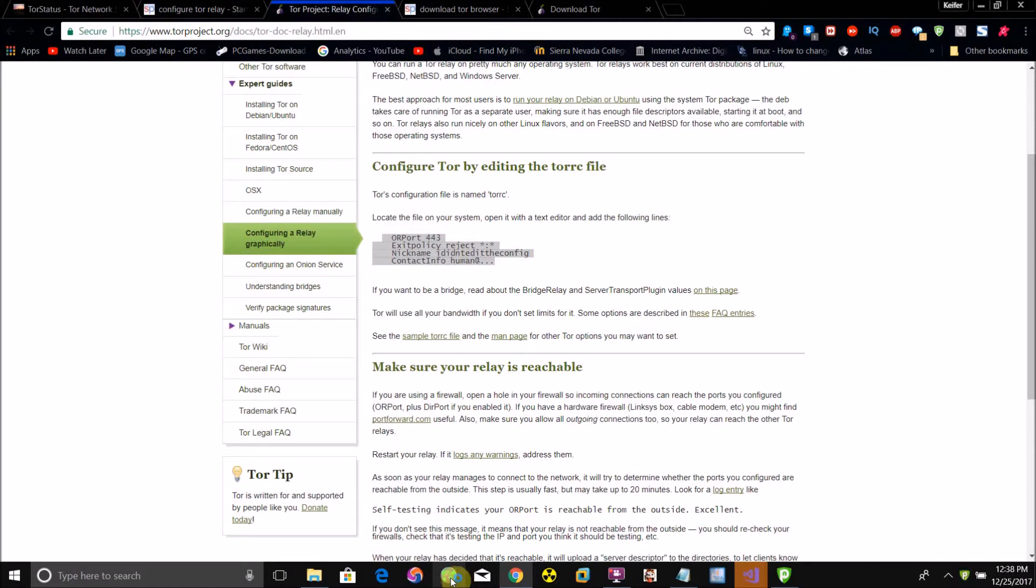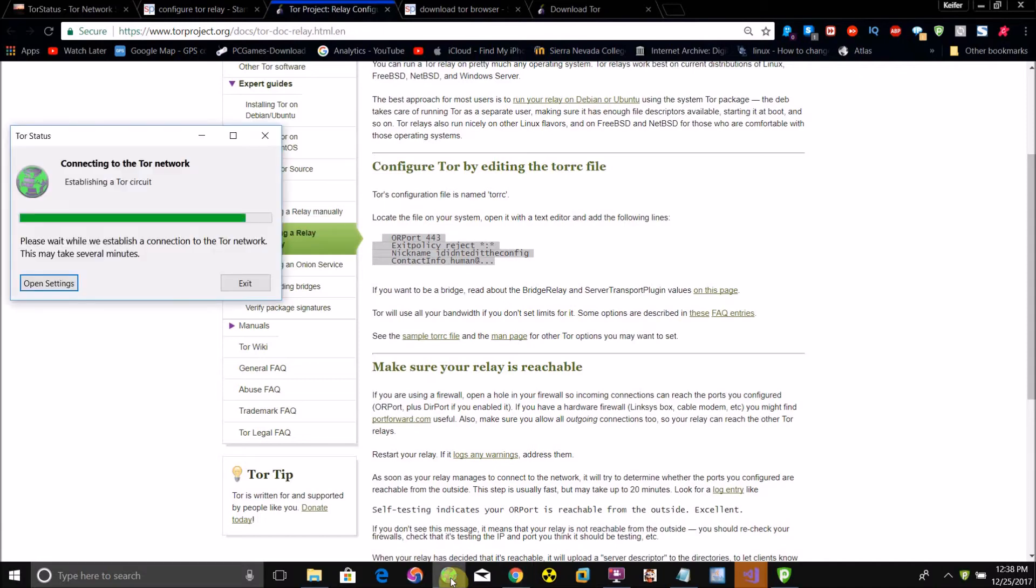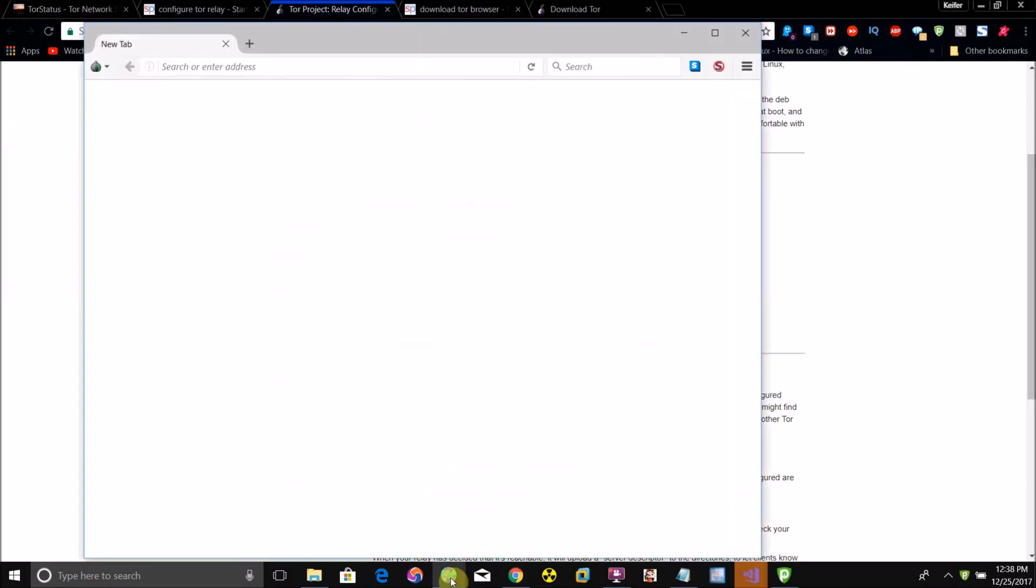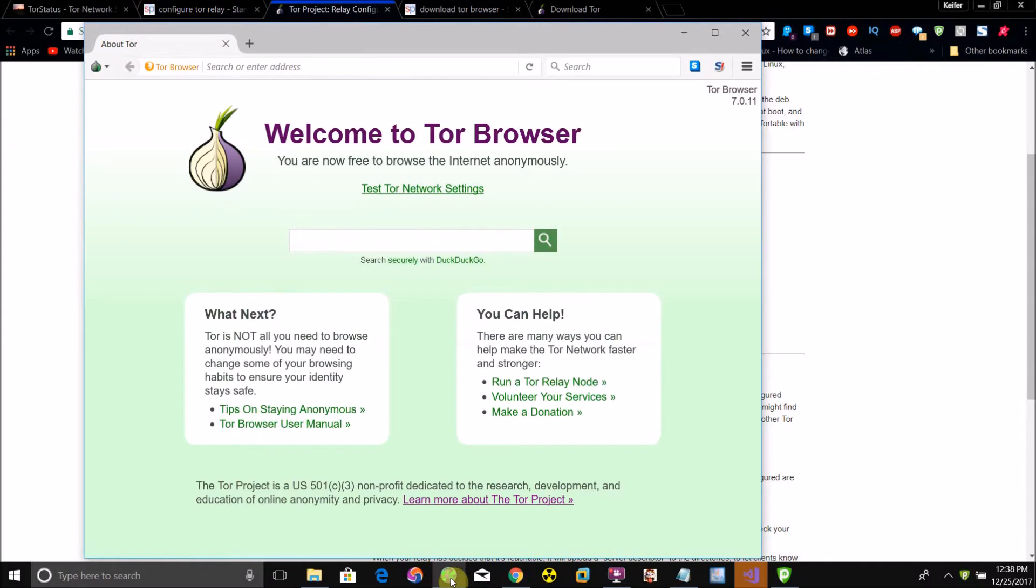Then start your Tor browser. It'll go through the connection process and there you go.